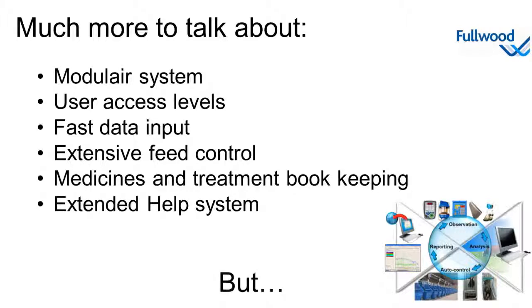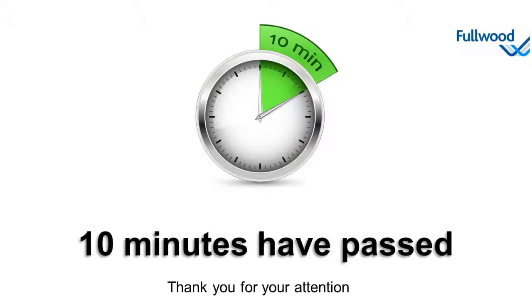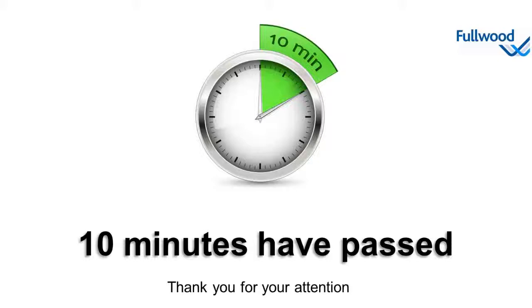We could be talking about Crystal for another couple of hours, but our ten minutes have passed. Please check out the Fullwood website for further information in regards to our products or for more movies in regards to Crystal. Make sure you check out our YouTube channel. Thank you for watching.